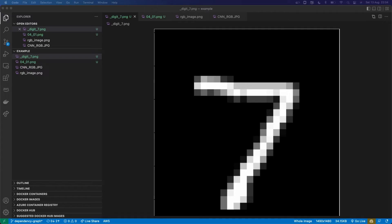So how are images represented on computers? To start with, the simplest example would be a grayscale image, like the one I've shown here. So it's a grid of pixels — squares with a particular colour. That's a pixel.